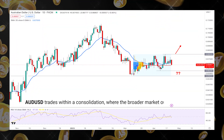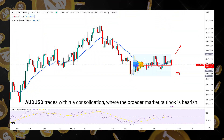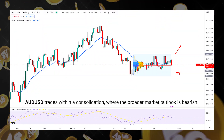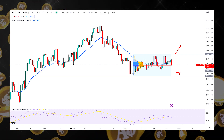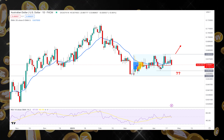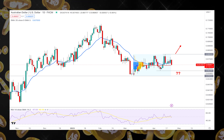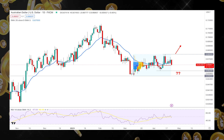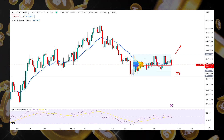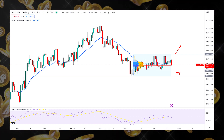AUD/USD trades within a consolidation where the broader market outlook is bearish. Although the situation is inverse with EUR/USD and GBP/USD, the downside momentum is solid.